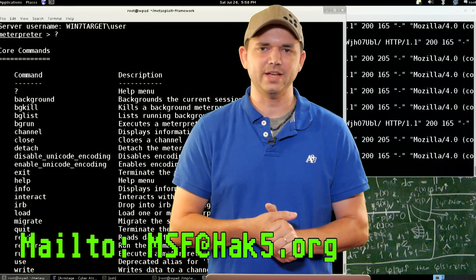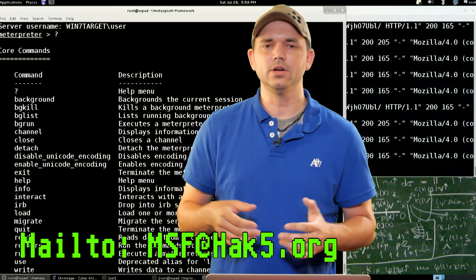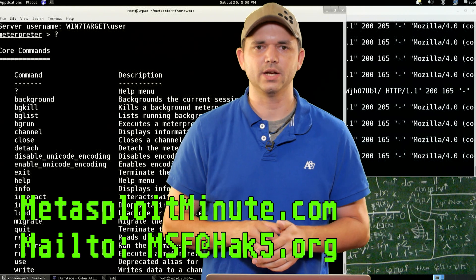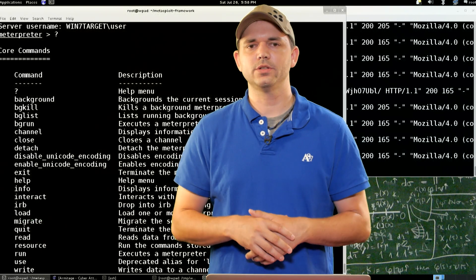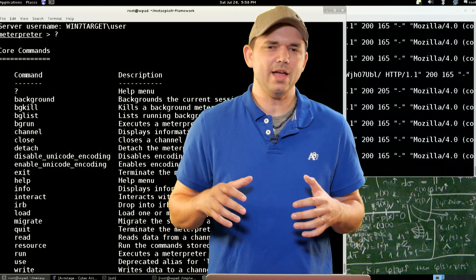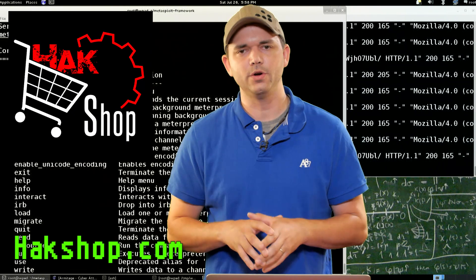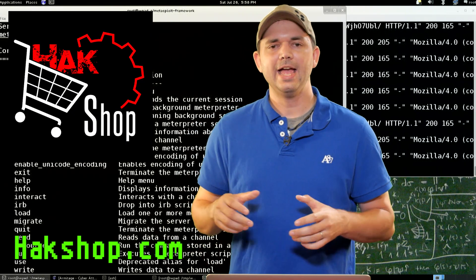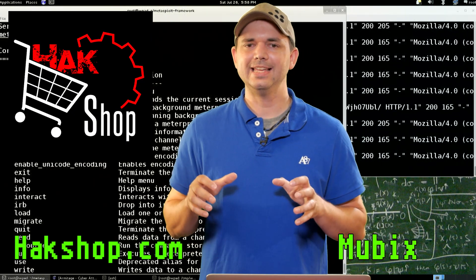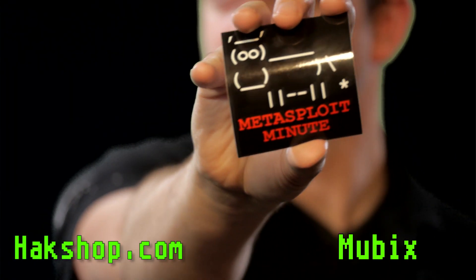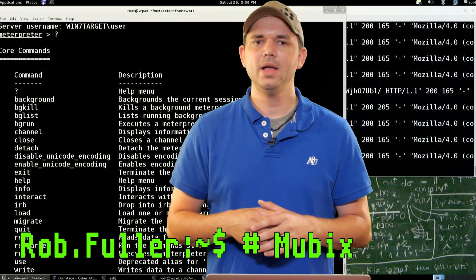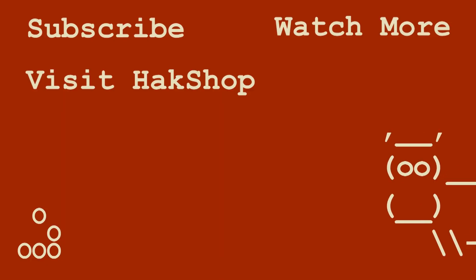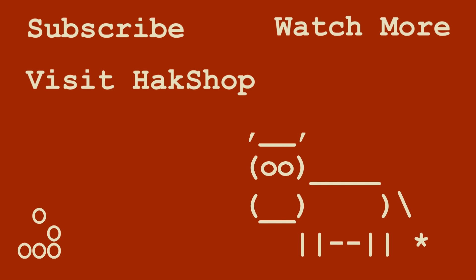So what do you think? Email msf at hack5.org and stay tuned to metasploitminute.com for more shows like these. Thanks again for supporting the show. If you want to support us even more, go to hakshop.com, enter coupon code MUBIX, and get free Metasploit Minute stickers. Until next time, I'm MUBIX and I'll be hacking till the cows come home.